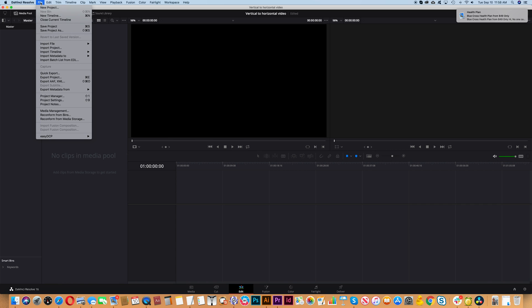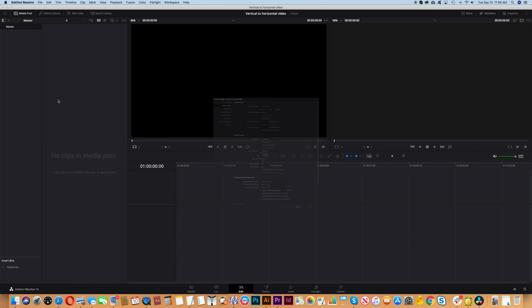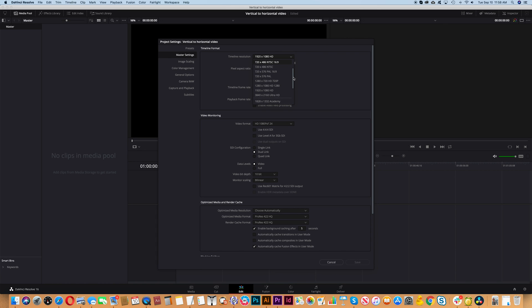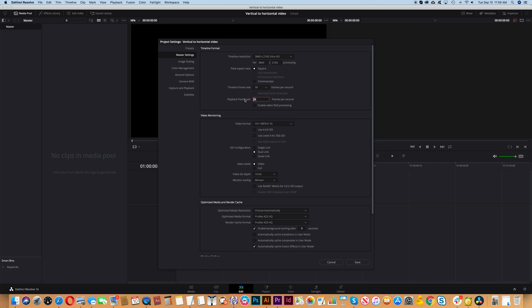Next go File, Project Settings. We will change a few things here. We'll change the timeline resolution to 4K resolution and we'll change the timeline frame rate to 30 frames per second. And then click Save.